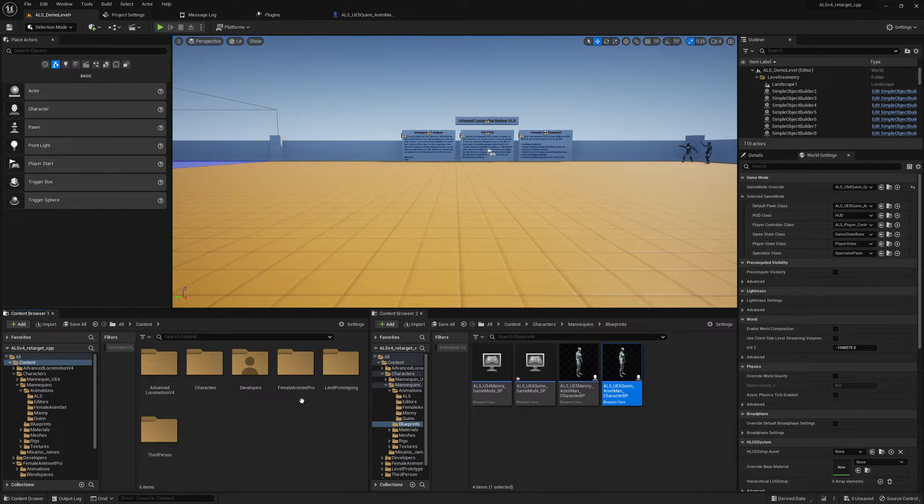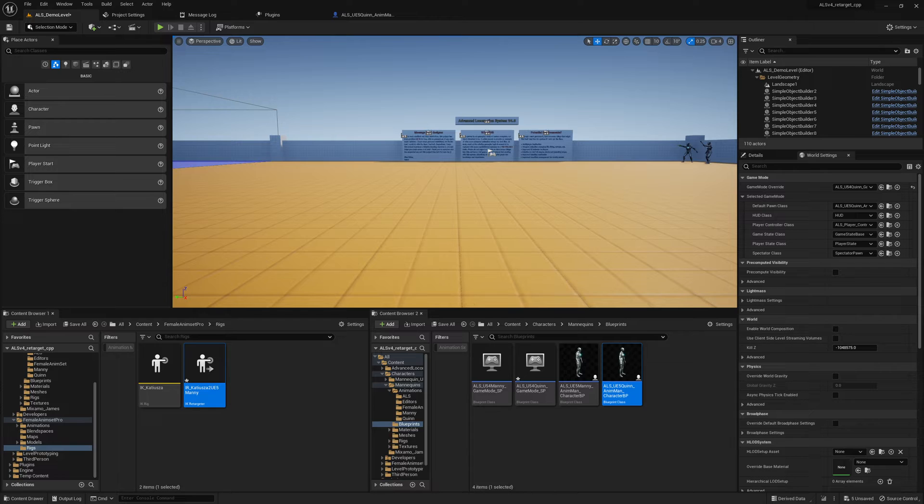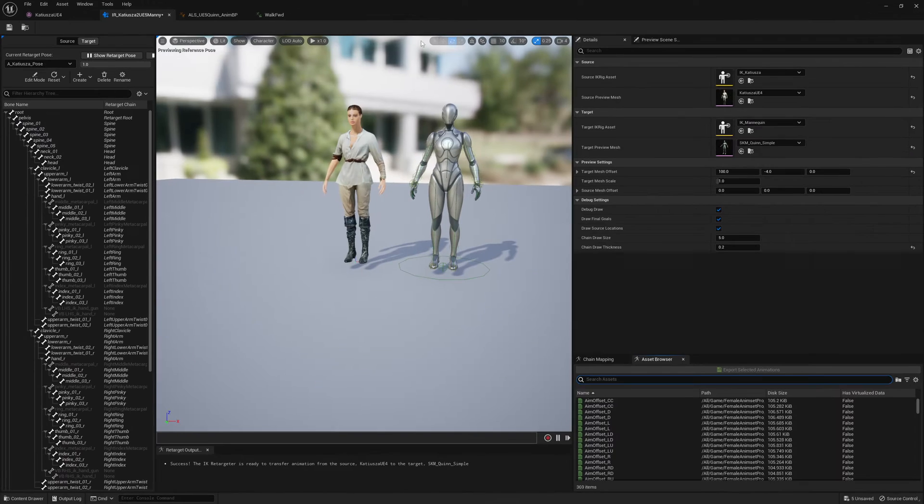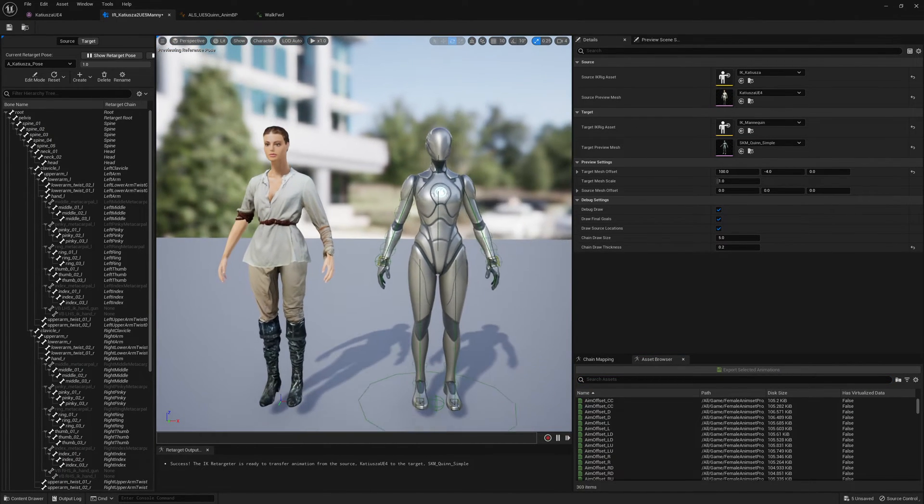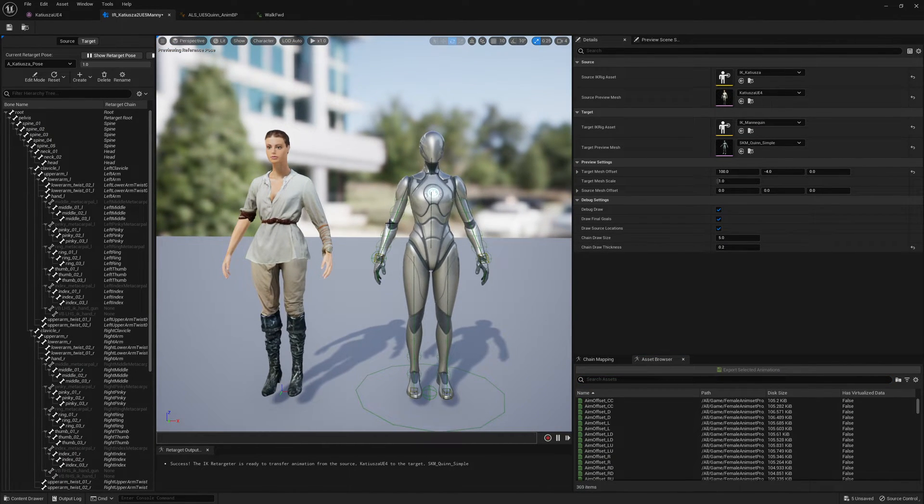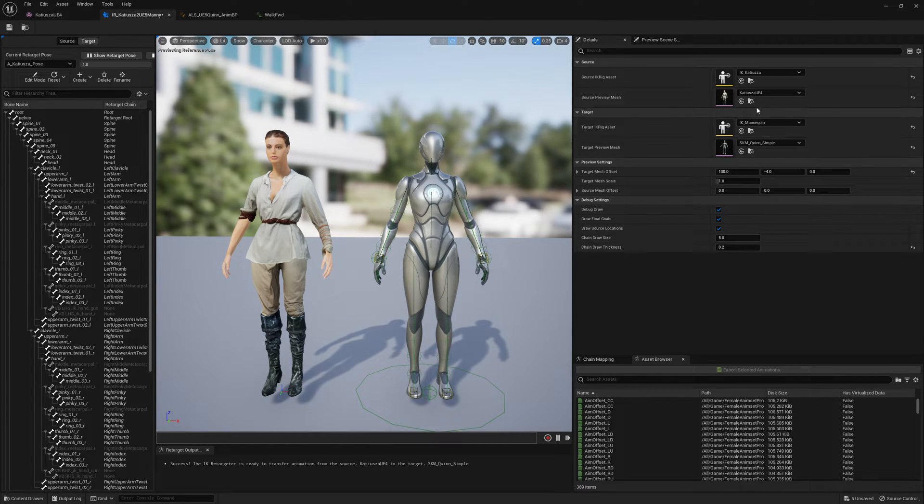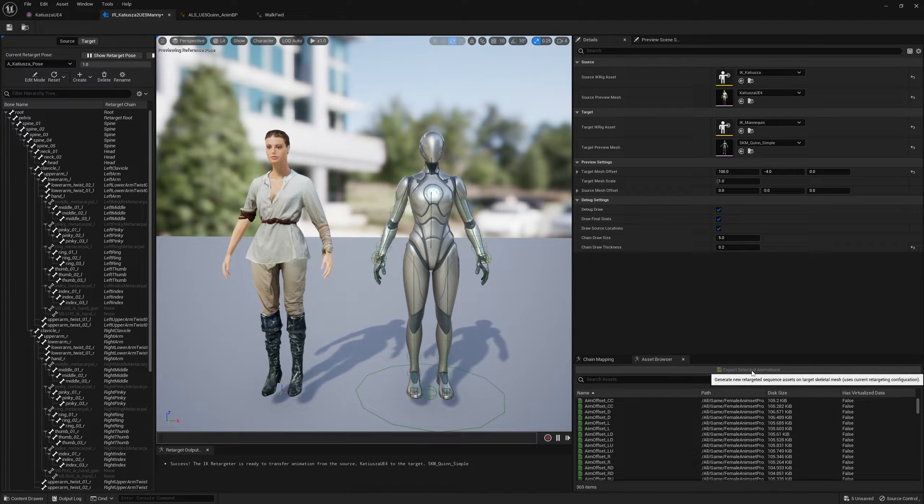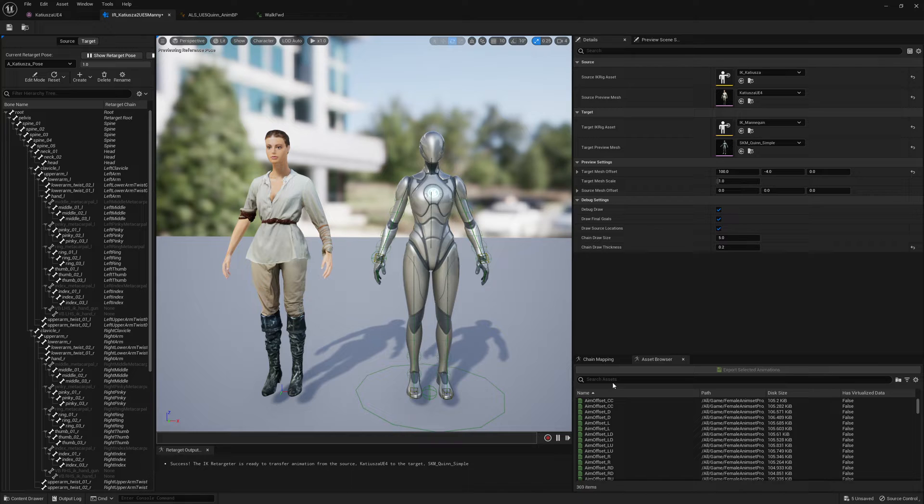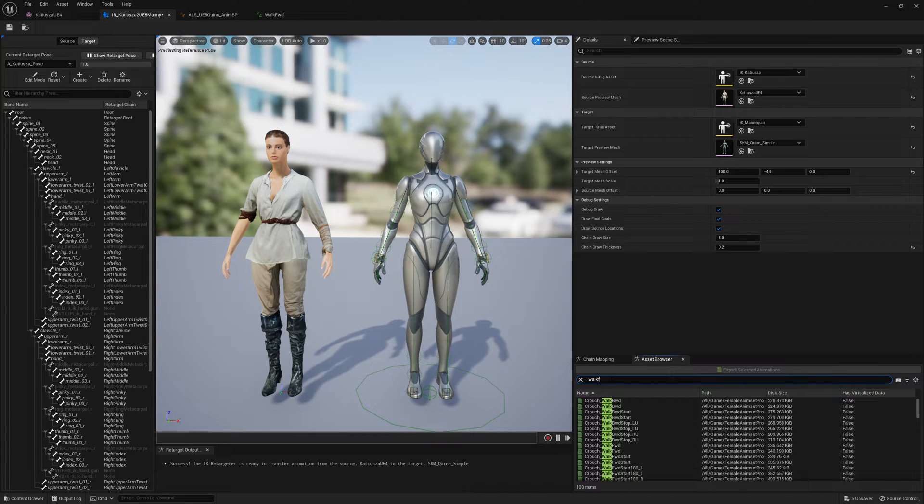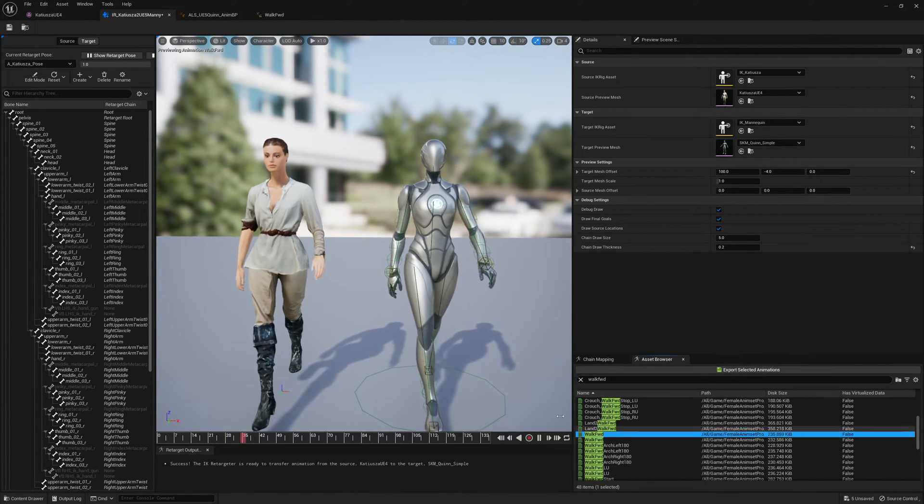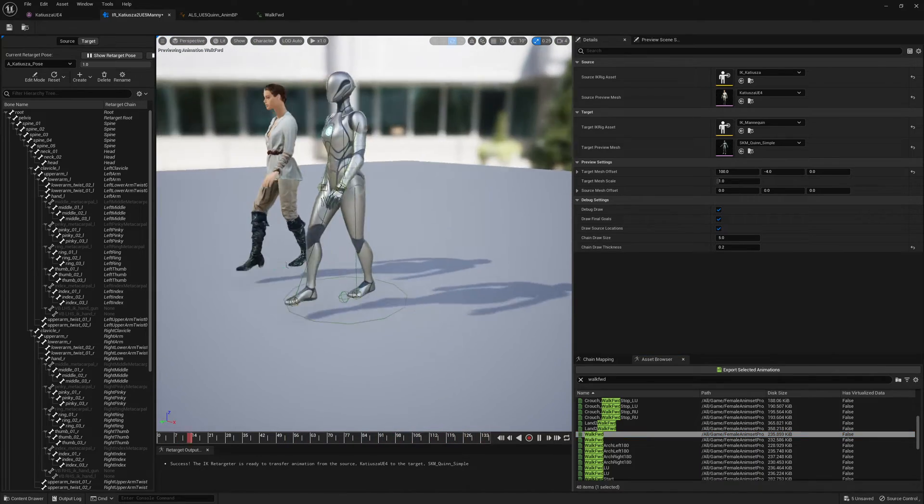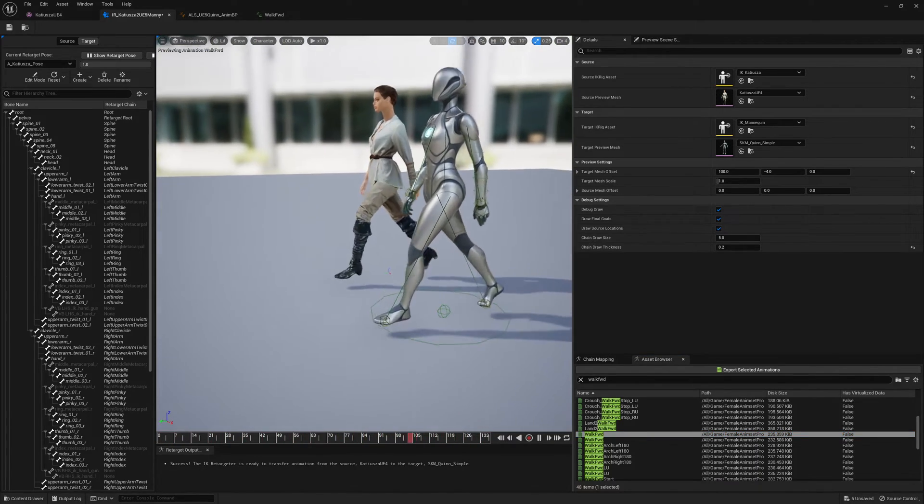If we go here to the female AnimSet pro rigs, we can open the retargeter. Here is the retargeter, so I'm directly retargeting the animations from the character which comes with the pack to the UE5 mannequin. There you can set the measures and so on. What is very interesting is the pose. Let me play the walk forward animation.